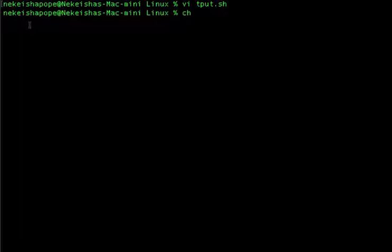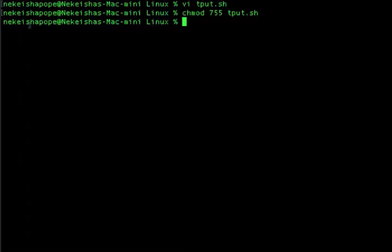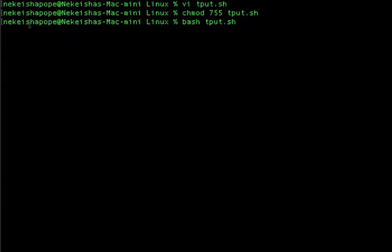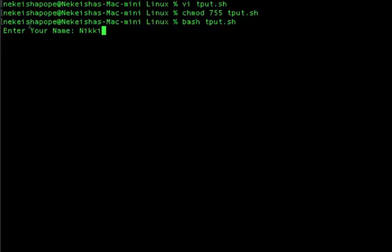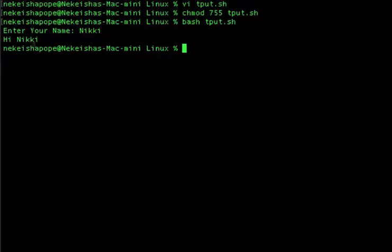Before running the program I have to give it permission, so I'll say chmod 755 tput.sh. Now I run bash tput.sh and you see the text 'enter your name' is blinking on screen. I type nikki — when the result prints it does not blink, which is what tput sgr0 does: it resets the text from blinking. I hit enter and it says hi nikki.